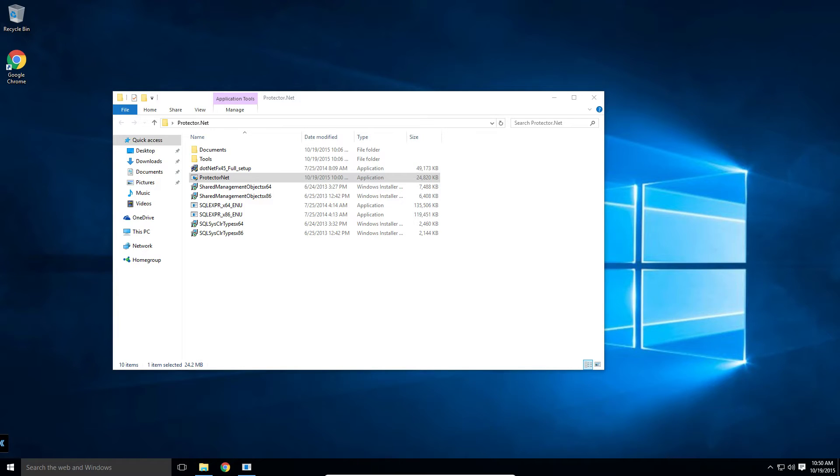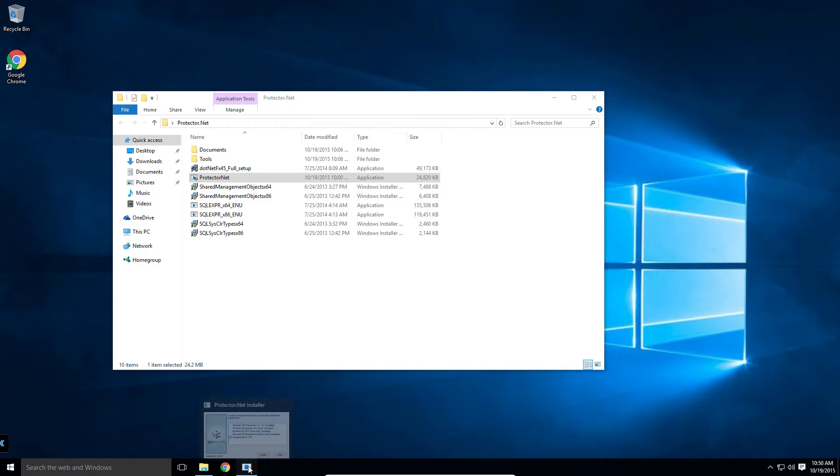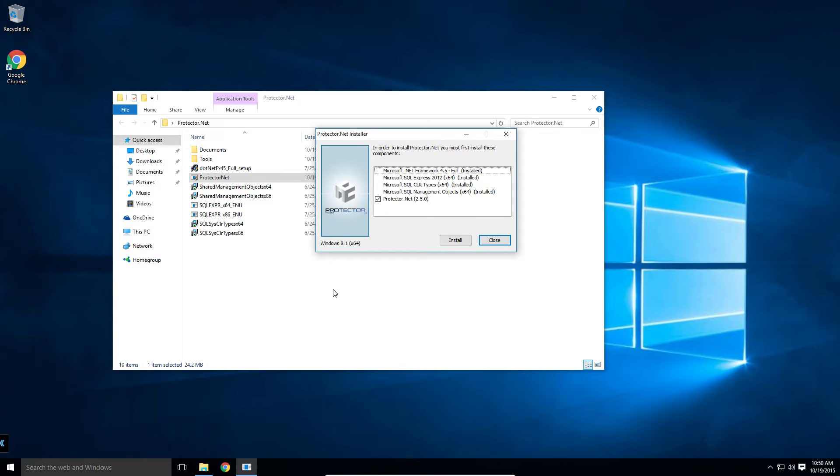We'll start by plugging in your flash drive with Protector.net installer on it and running Protector.net.exe as an administrator. Protector.net requires the .NET Framework and Microsoft SQL Express 2012. The installer will automatically install them if they are not already present.